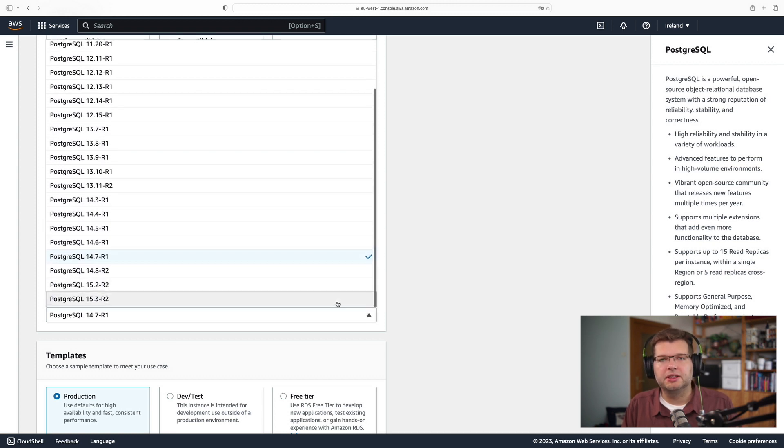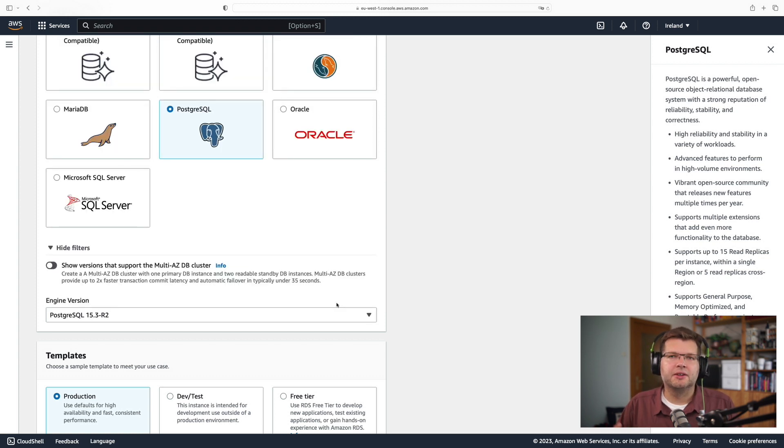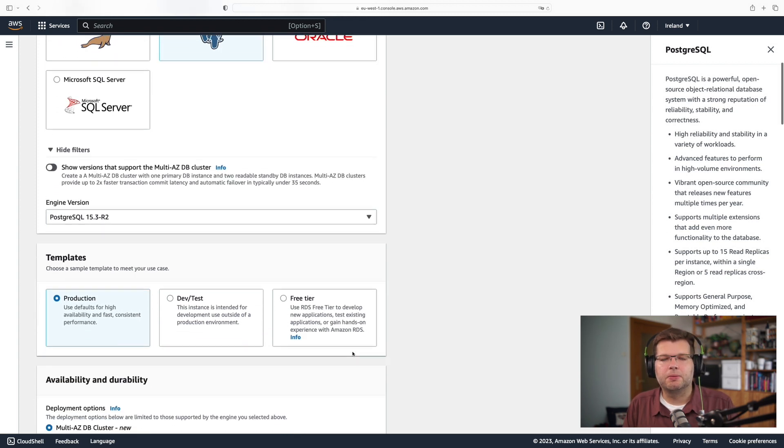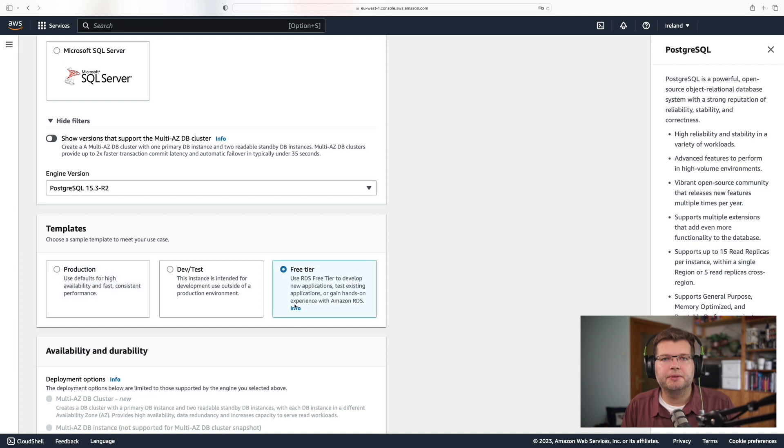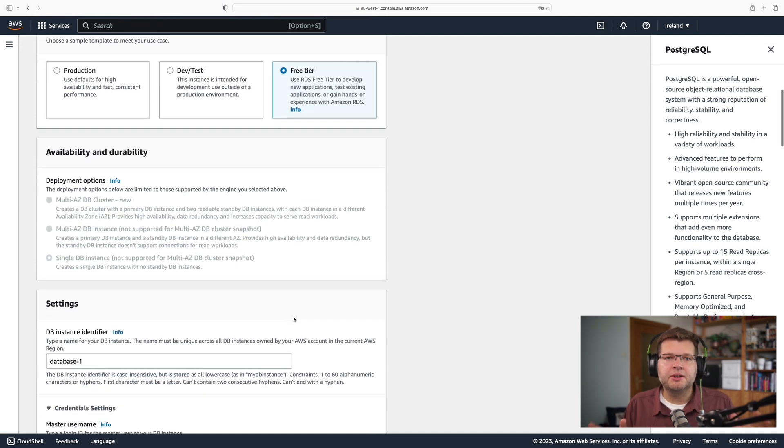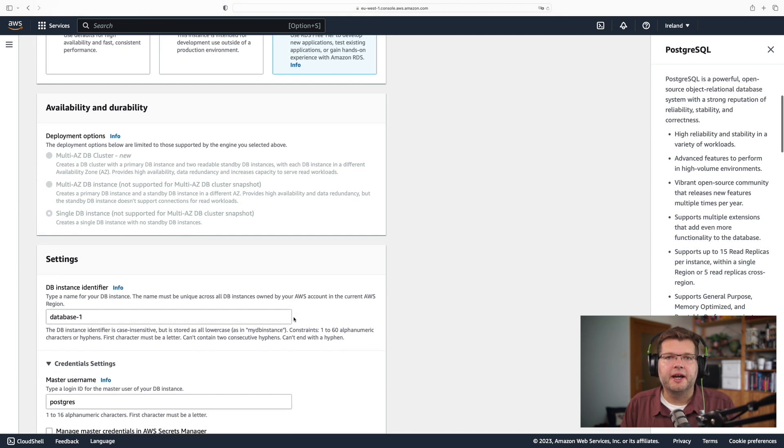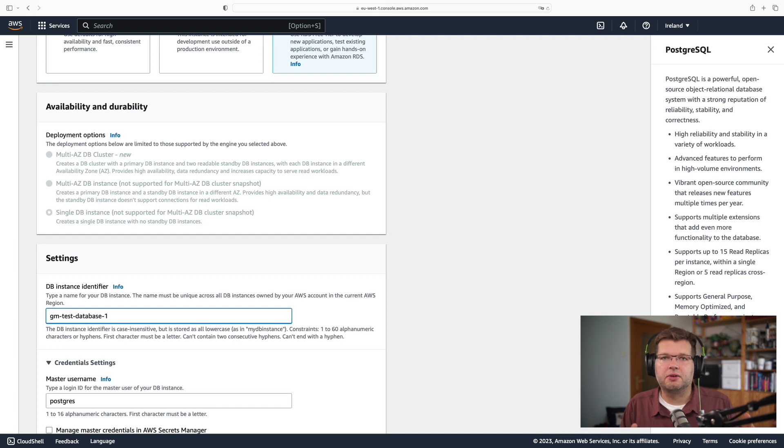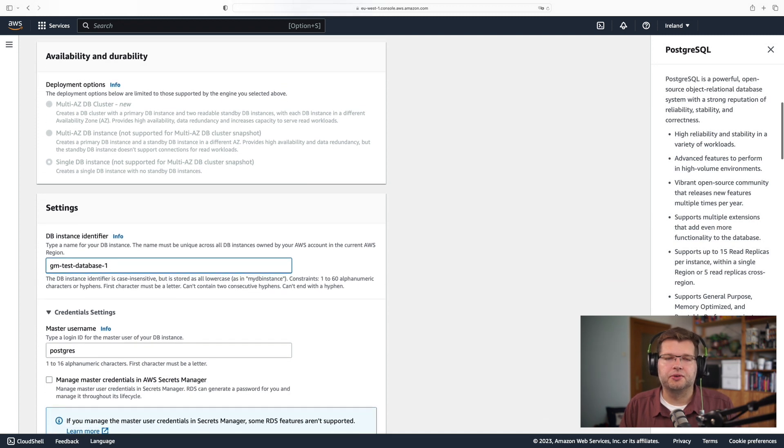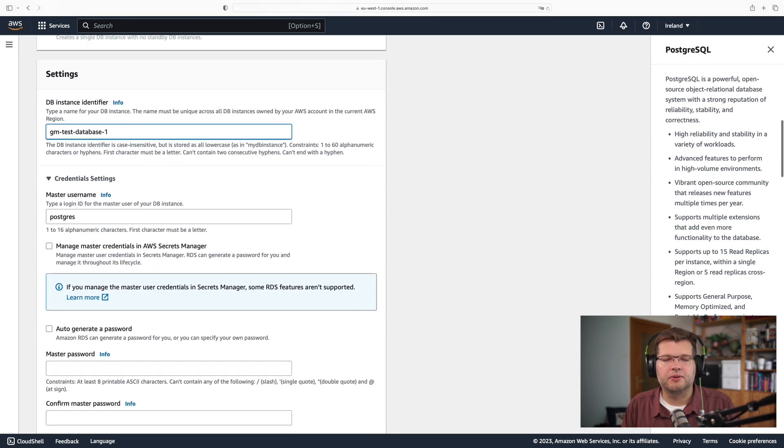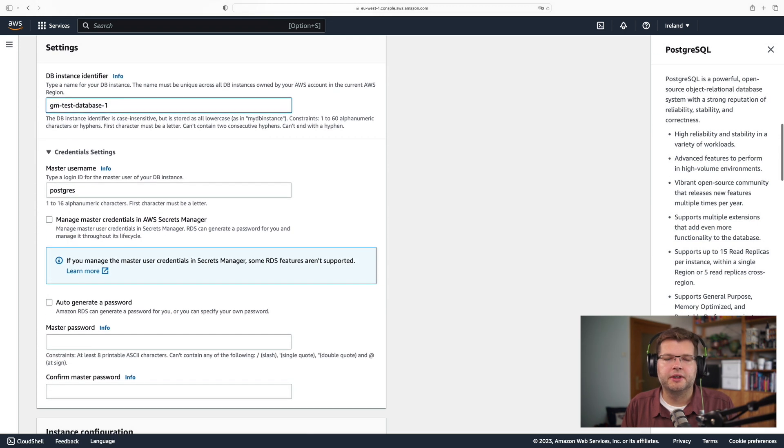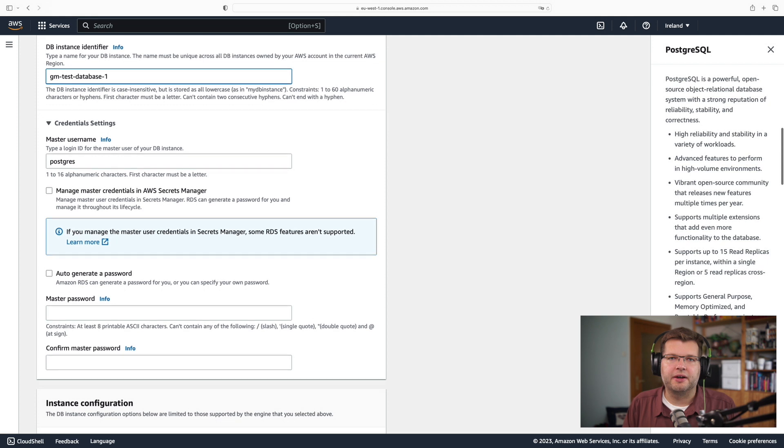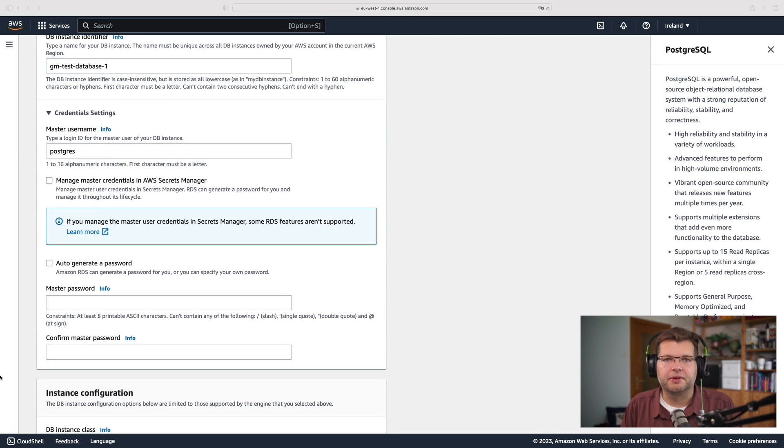And for our purposes here, we don't really need much size or much bandwidth. So I'm fine with using the free tier. I need to specify a name, and I also need to specify the credentials for our root user. So Postgres would be the root user, and I specify a password for them.